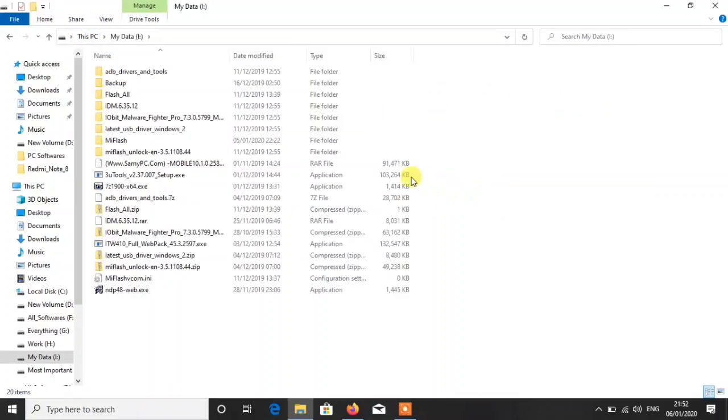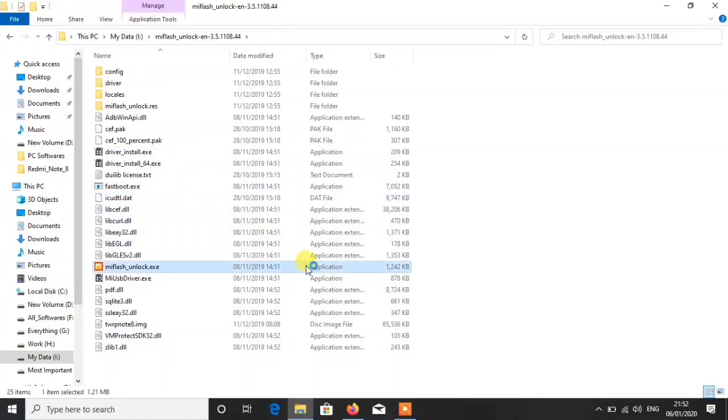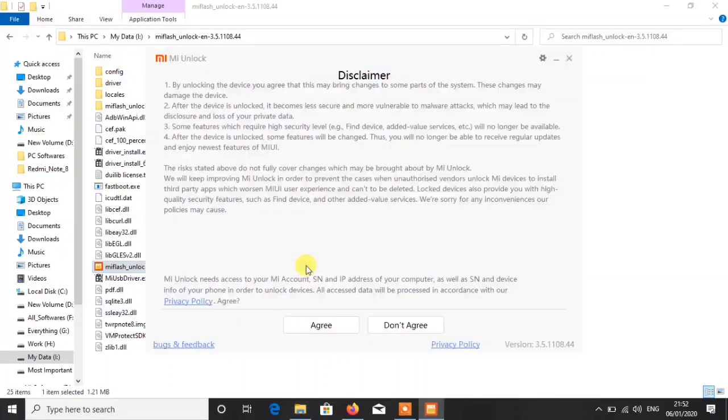Wait, let me see. Here, Mi Flash unlock. You will get these files and then you have to run the Mi Flash underscore unlock dot exe file. After running this file you will get to this screen.